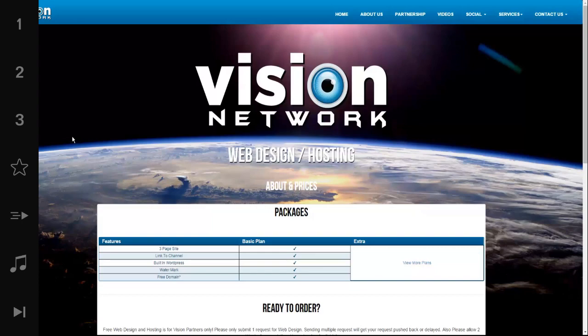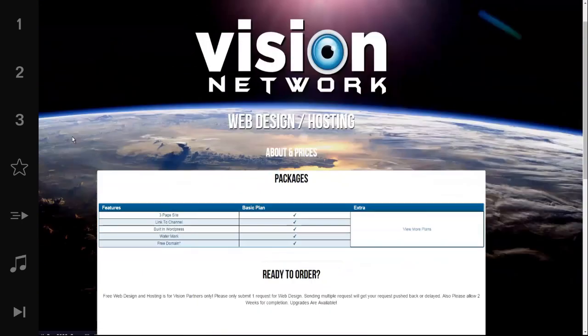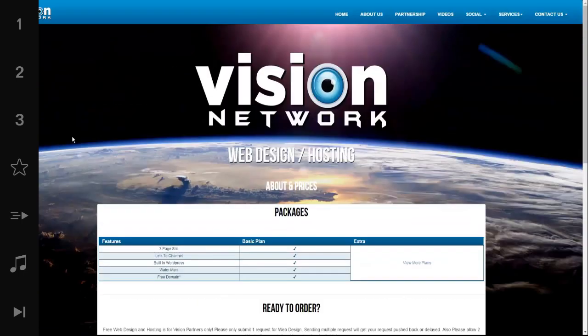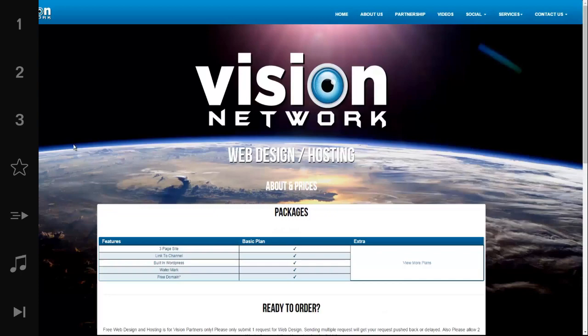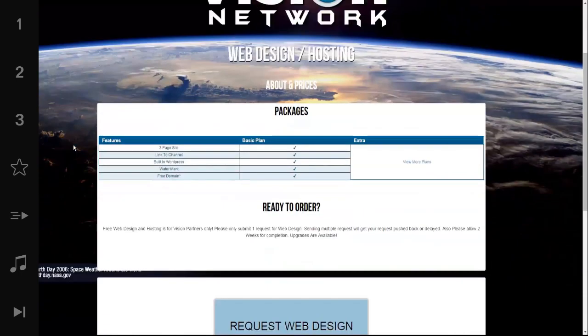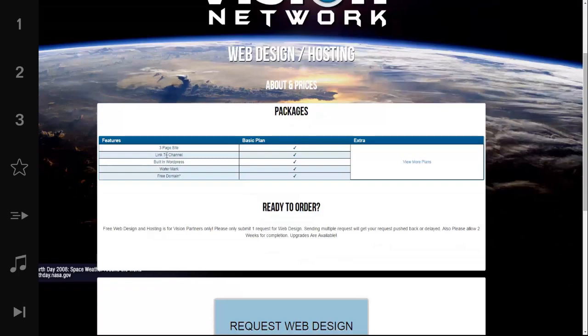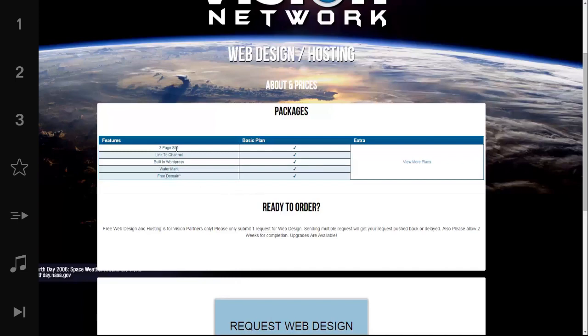Here's the web design and hosting page. This is something very unique to Vision and Vision partners. We offer all of our partners the ability to have, or the opportunity to have, their very own website designed by our development team. What you get for free is a three-page site, link to your YouTube channel, built-in WordPress, watermark, and free domain. All of that is included for free in this package.